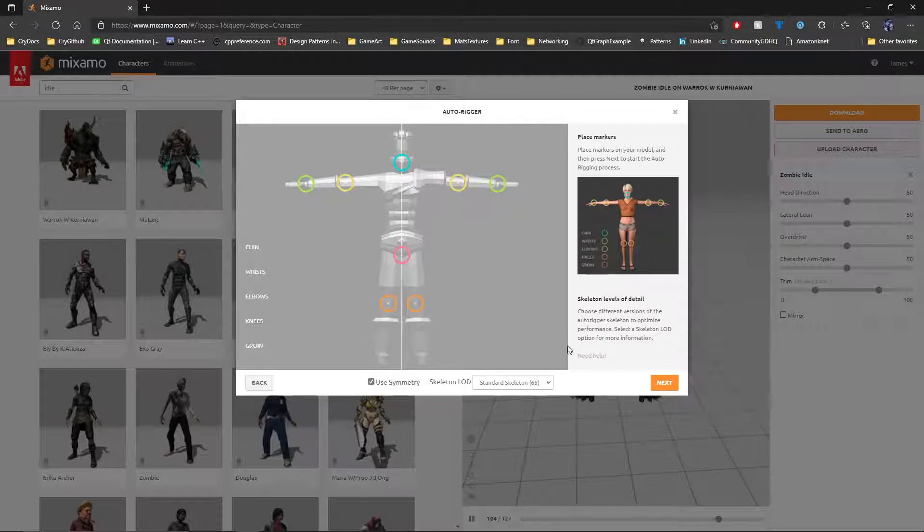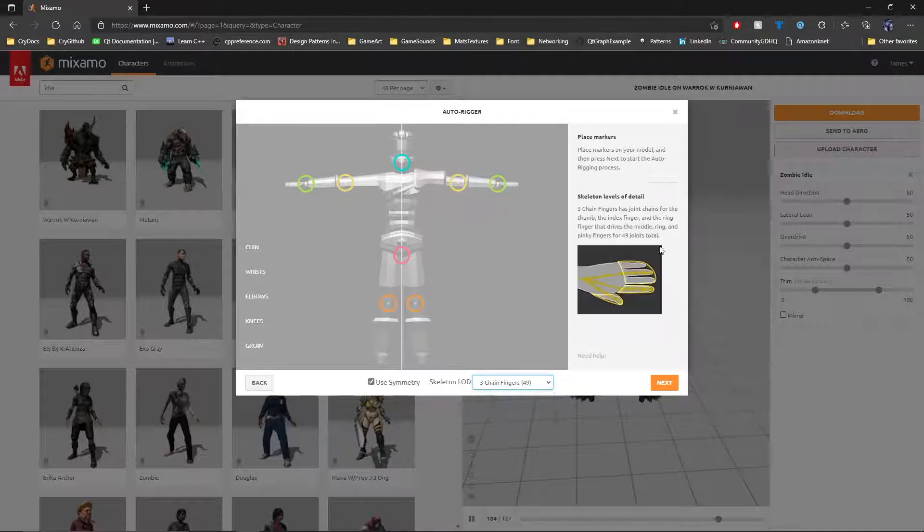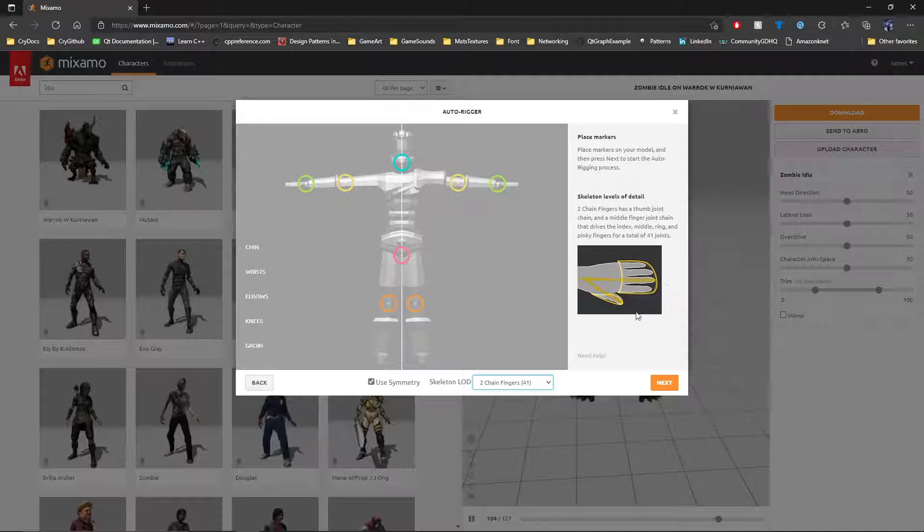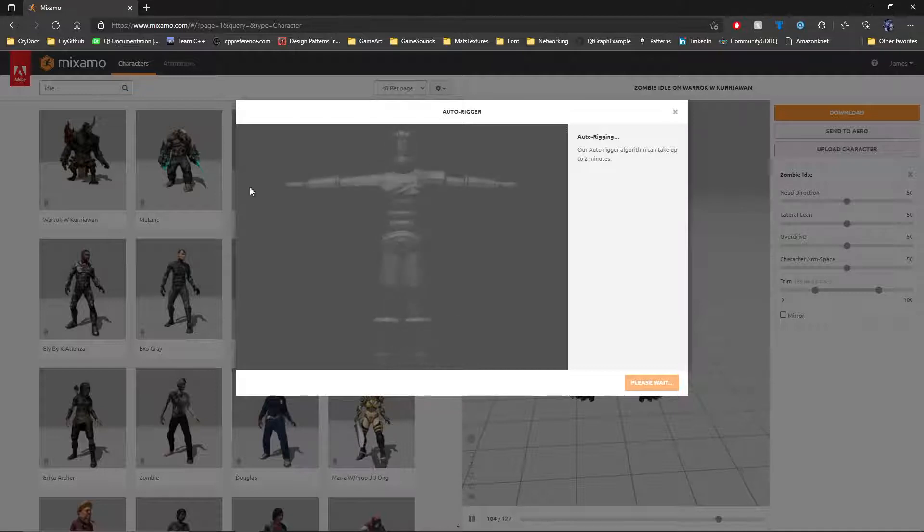And then the next thing I do before next is select the skeleton. The standard skeleton has all your normal bones, all five fingers. With this, there's options for less, especially when you're doing low poly. You usually have mittens. This model specifically doesn't have that set up. It's set up to be like a mitten where it's just four fingers and a thumb. We'll use that as a skeleton for this one. We'll go ahead and hit next, and it's going to auto-rig it. This can take up to two minutes. So we'll just wait for it to do that.